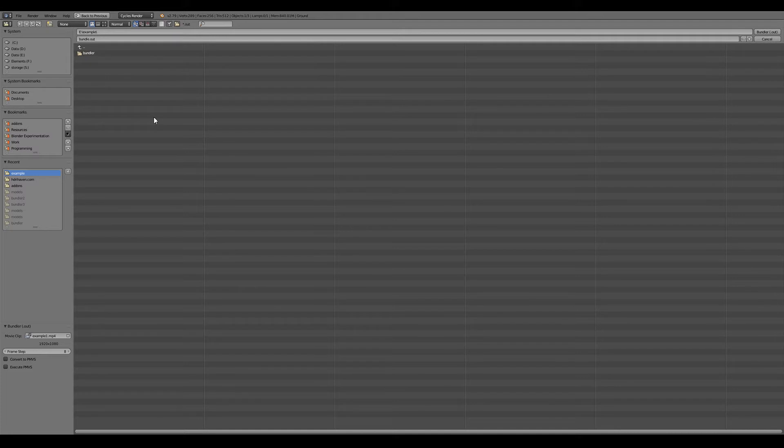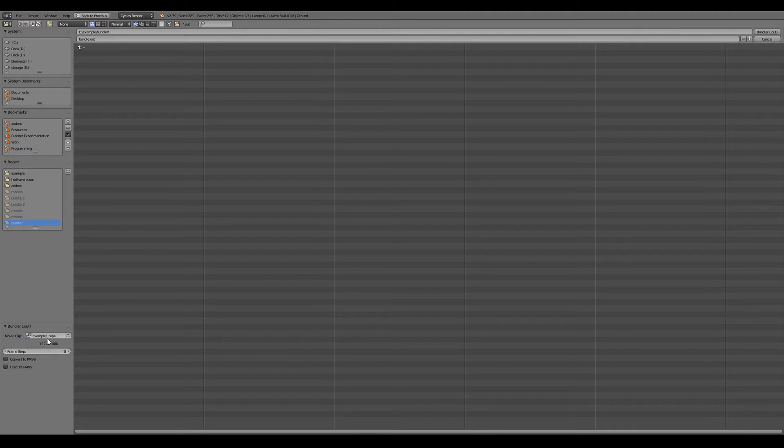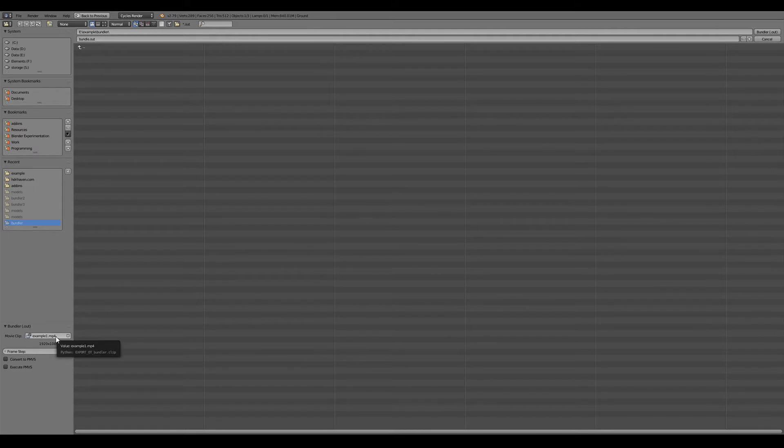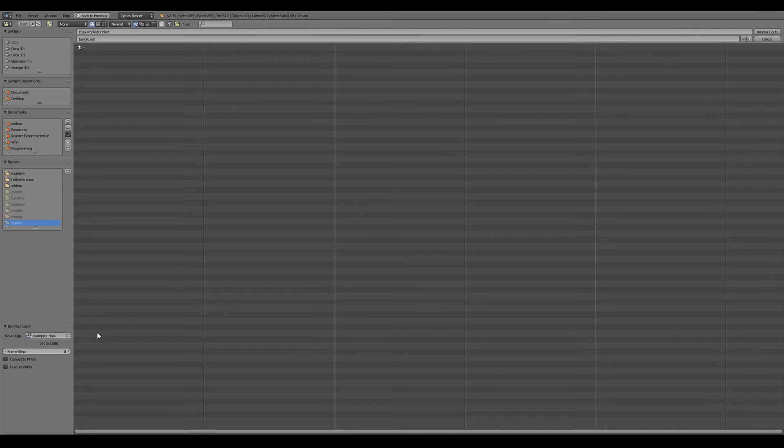Everything in this directory will be overwritten so it's best to have a blank directory. Down in the options here we have the movie clip that it's going to export. It uses this from the scene's active clip and it's going to export the data for the scene's active camera which should have the tracking data associated with it.